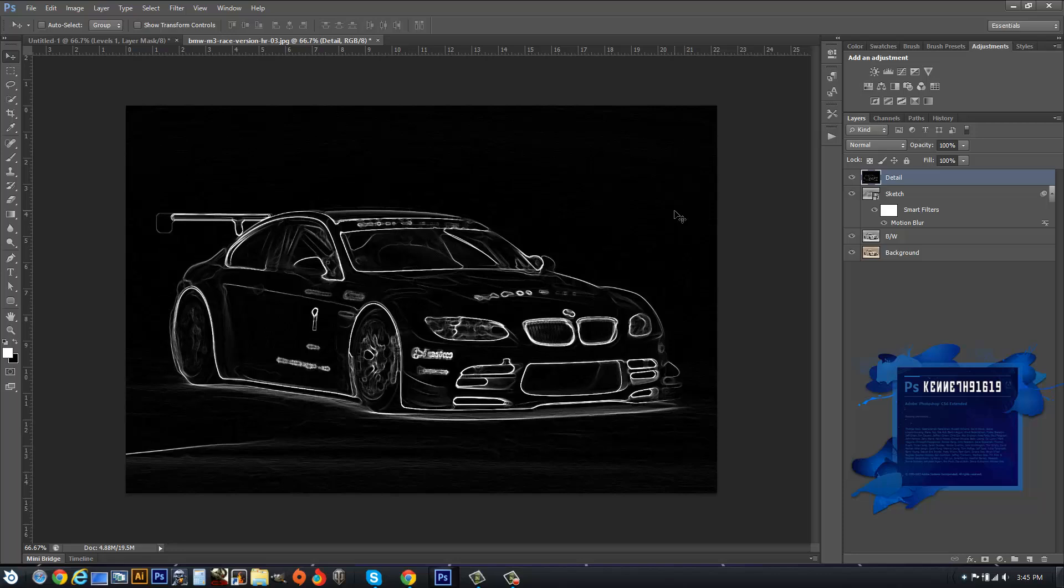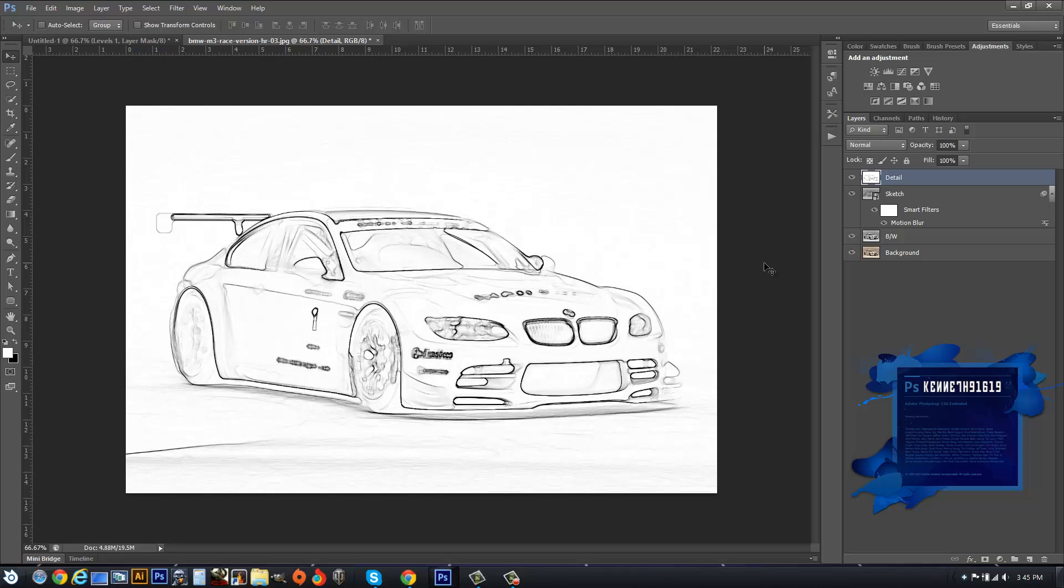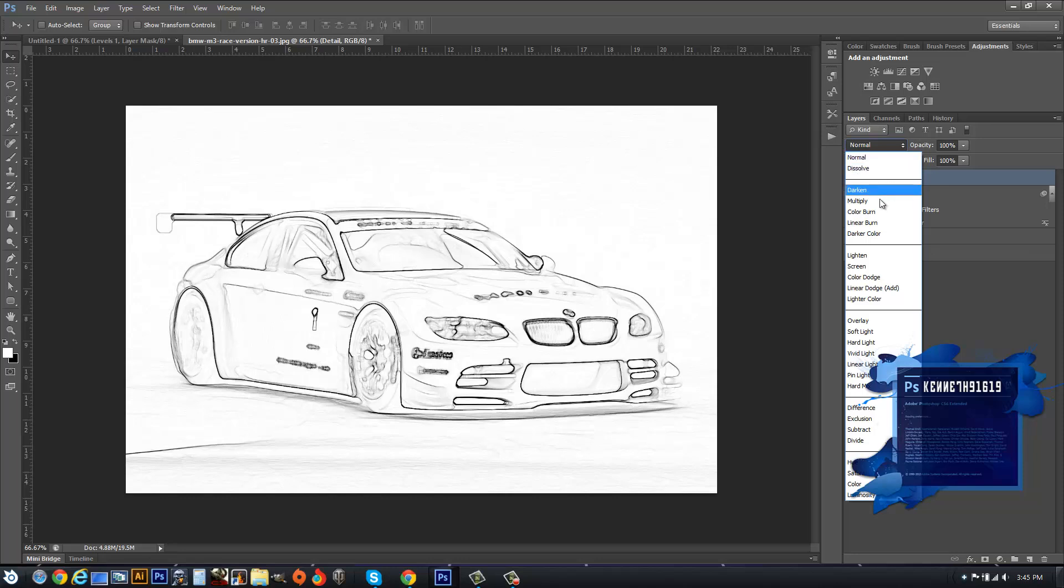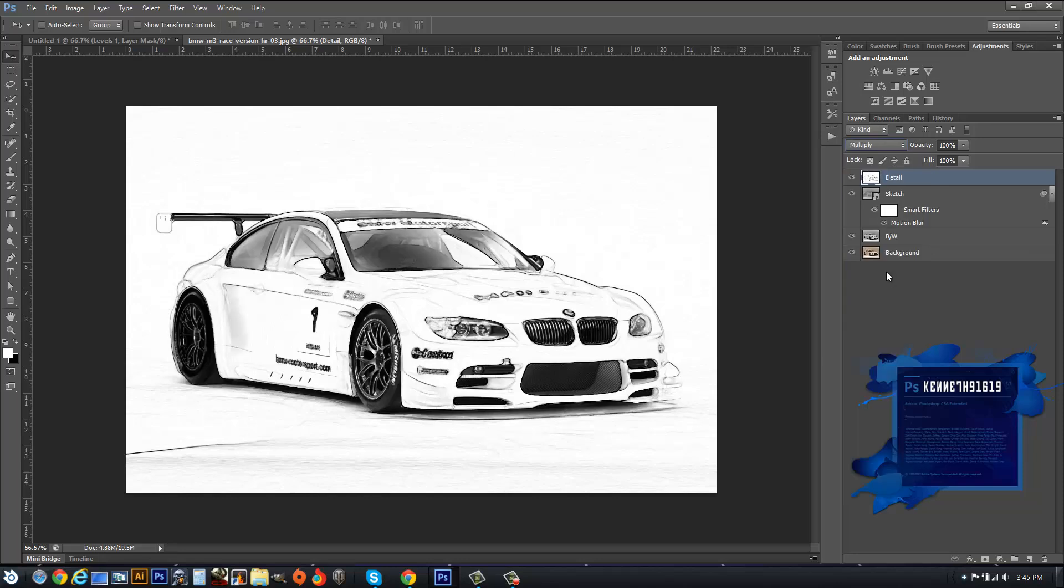After that, you want to hit Ctrl+I to invert the layer. Then after that, you want to set the blend mode to Multiply.